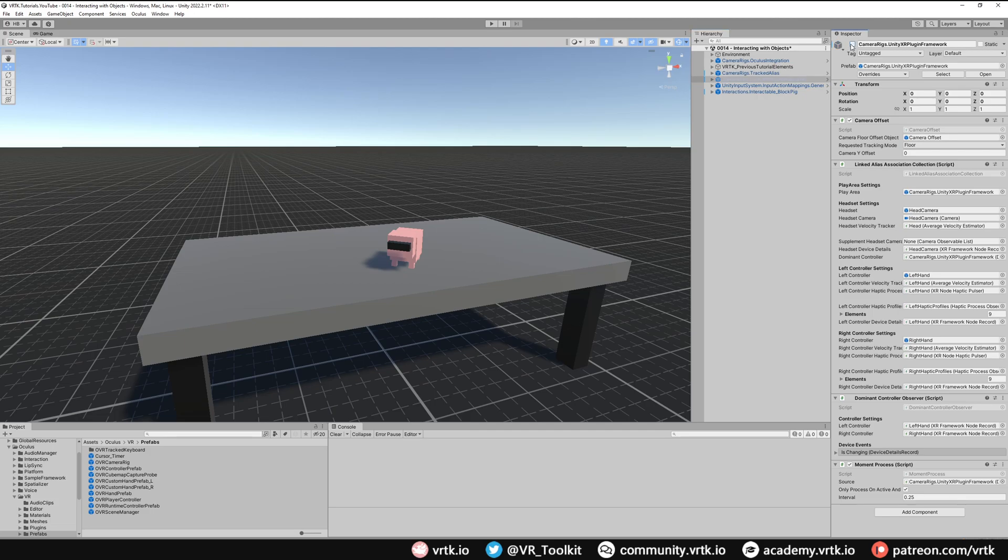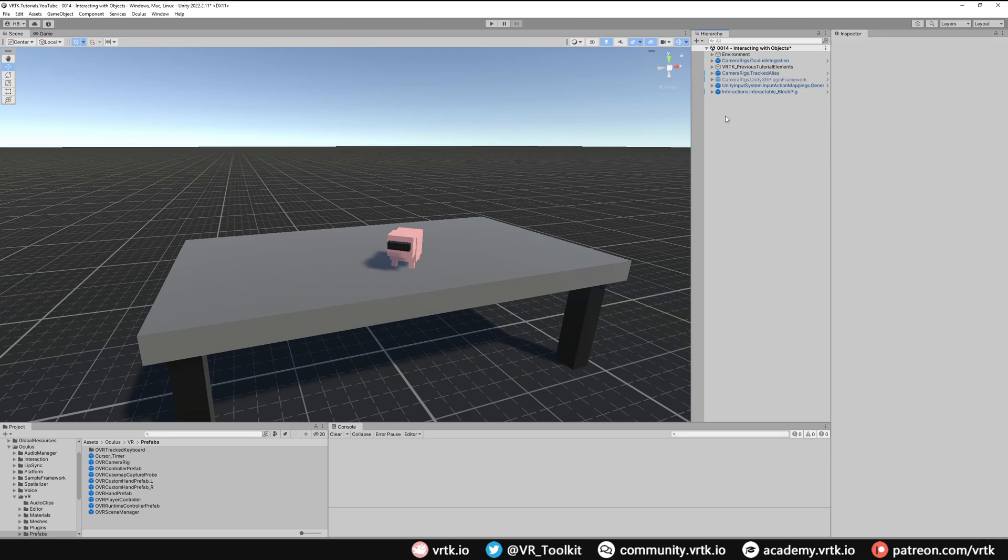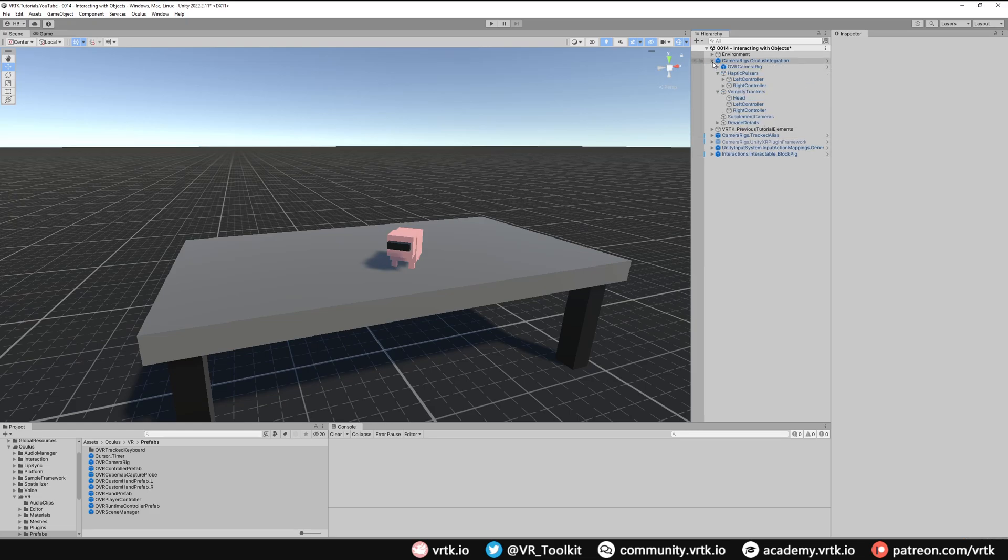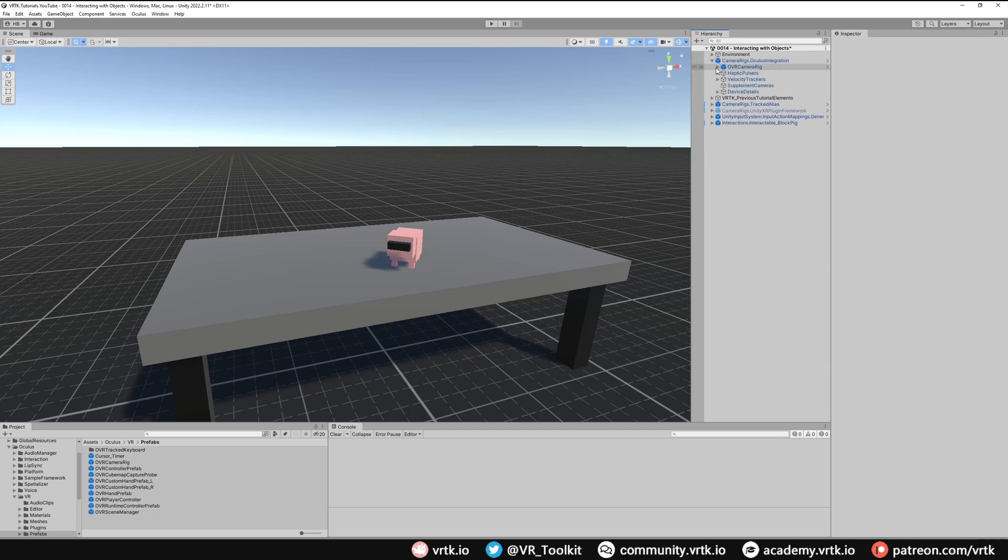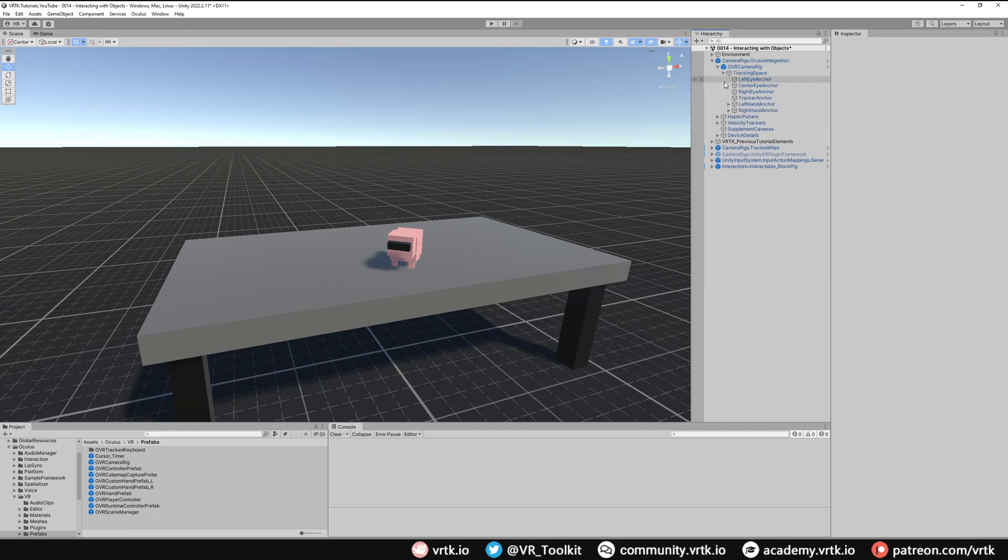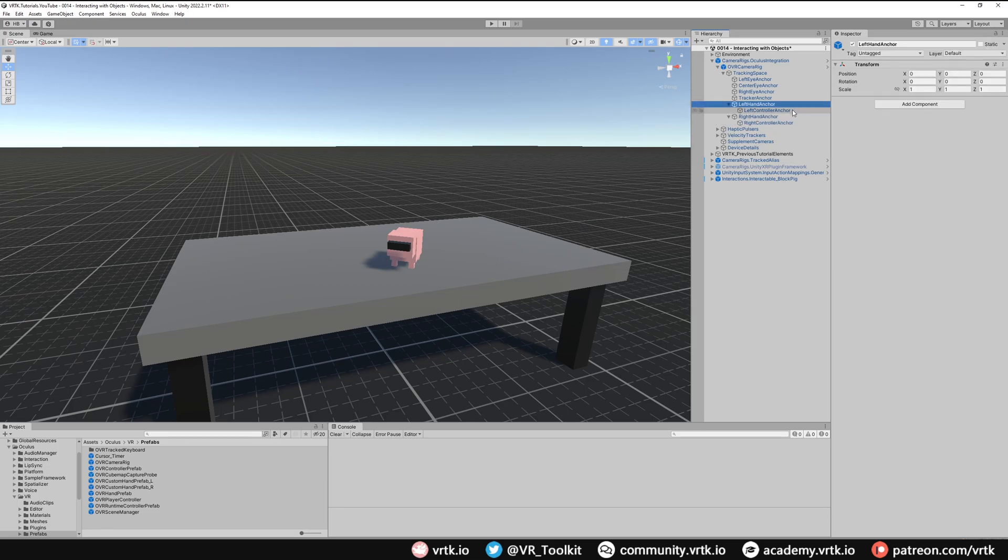The Oculus integration asset also provides us controller model prefabs that we can use to represent our controllers in the game. We're going to add those to our Camera Rig Oculus Integration as we only want these to show up on our Oculus integration camera rig. We'll collapse these, and all we need to do now is open our OVR camera rig, open the tracking space. We have the left hand anchor and the right hand anchor. If we open these up, we can see they've got a left controller anchor and a right controller anchor. All we're going to do is put the prefabs in there. If we look in our prefabs, we've got the OVR controller prefab. We can drag and drop that into the left controller anchor. We just need to say which controller it is, so this is the L Touch controller.